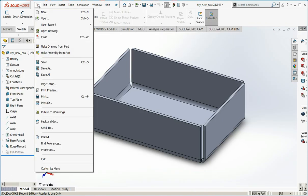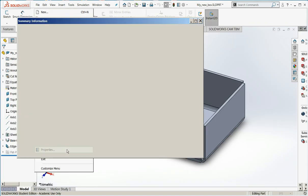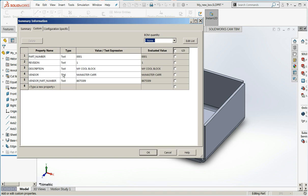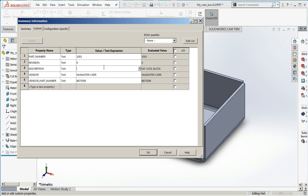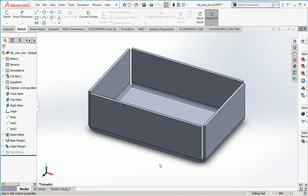I'll go under file, properties. The part number, let's change the part number to 1001. Revision should be zero. And the description will be pan. There will not be a vendor, because I'm going to make this part of my company. And I'll say OK. Save it.